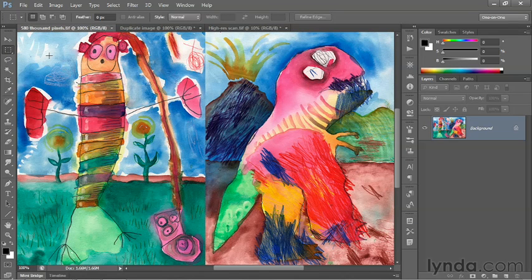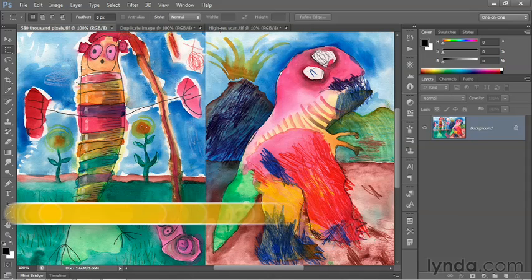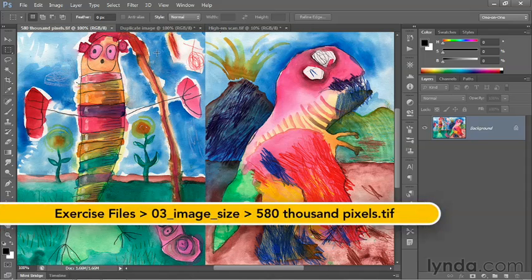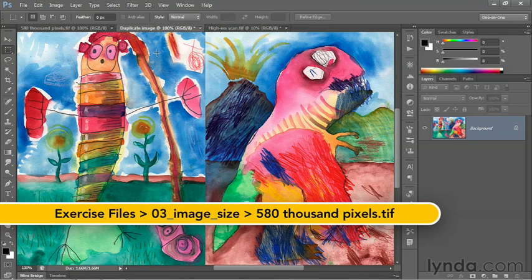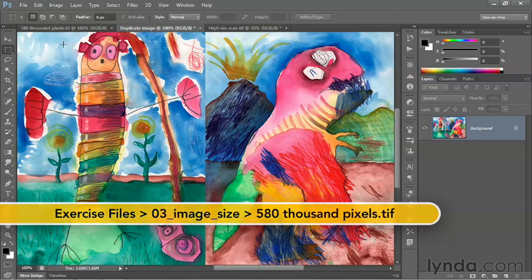In this movie, we'll discuss how to figure out the ideal resolution setting when you're printing an image. I've gone ahead and taken this low-res image, and I've made a duplicate of it so that I can edit it independently.